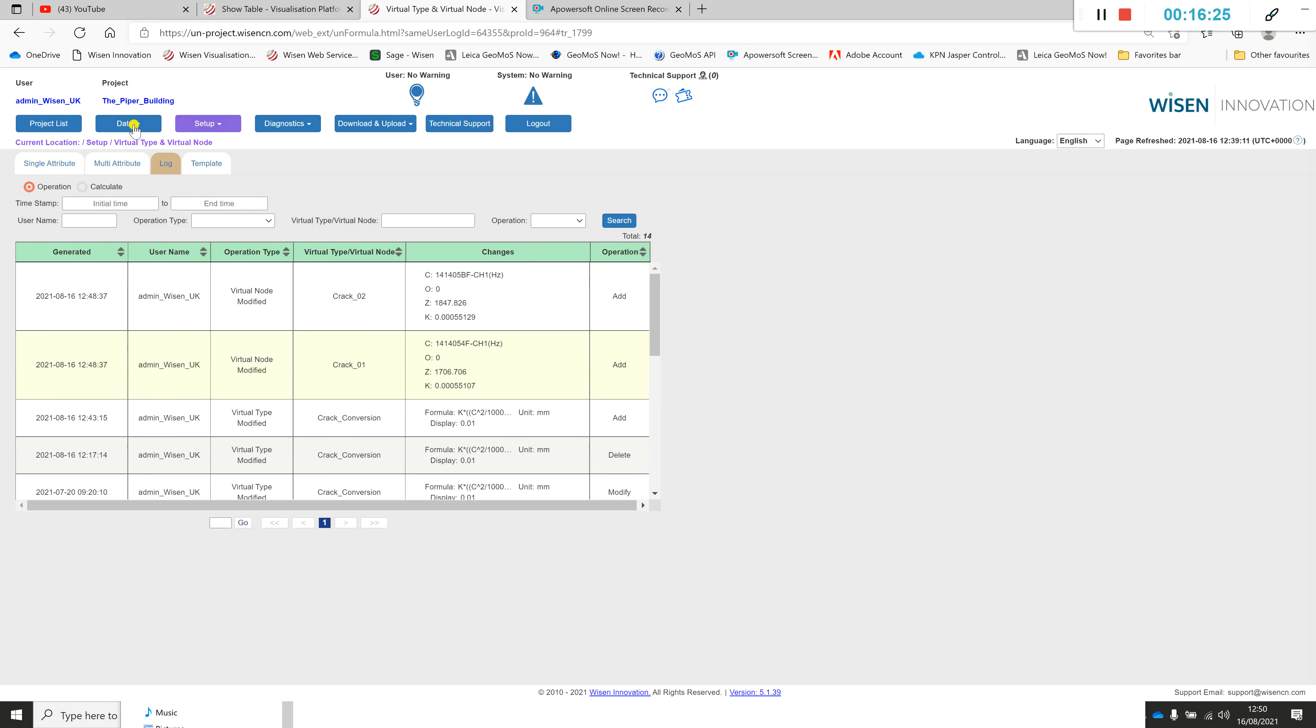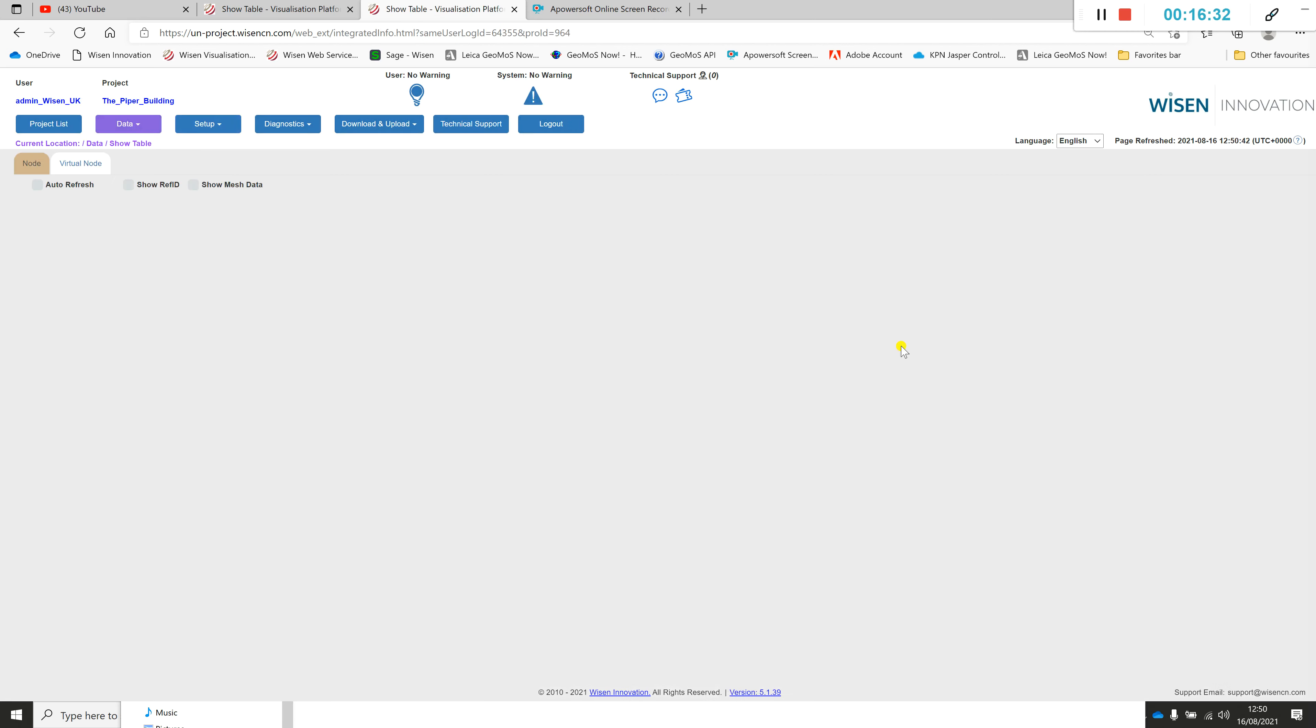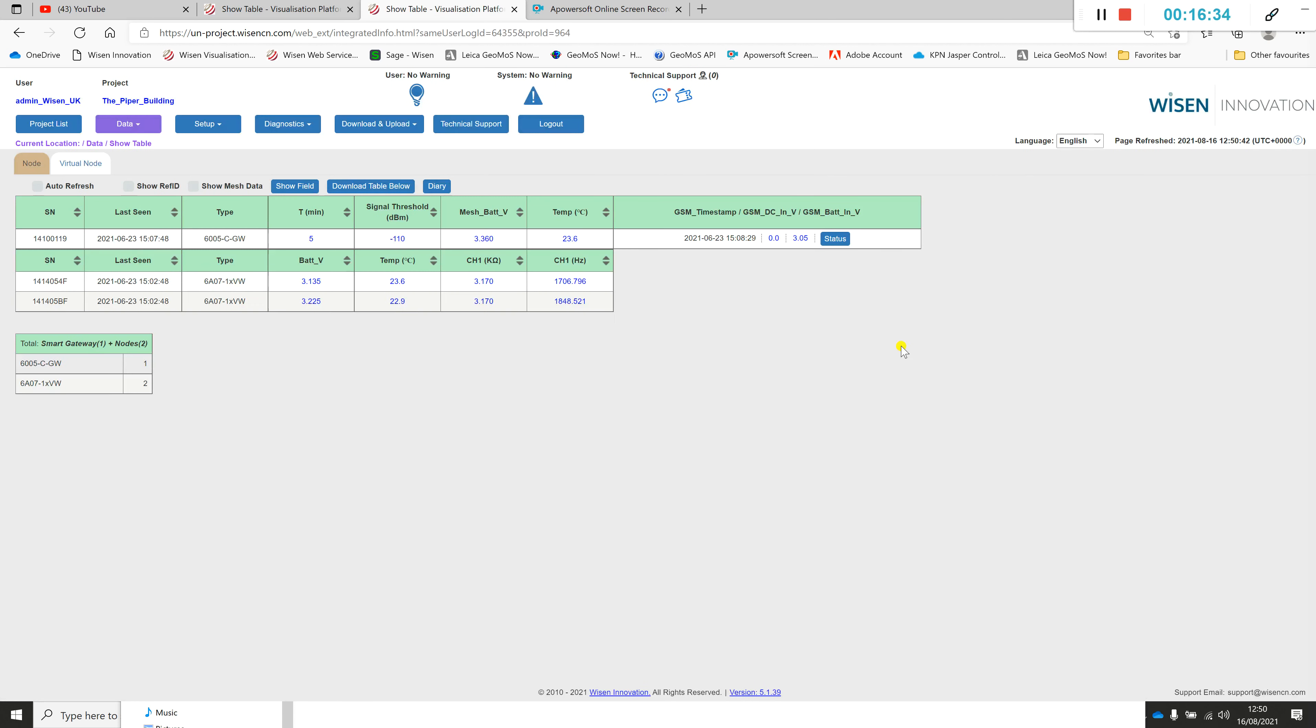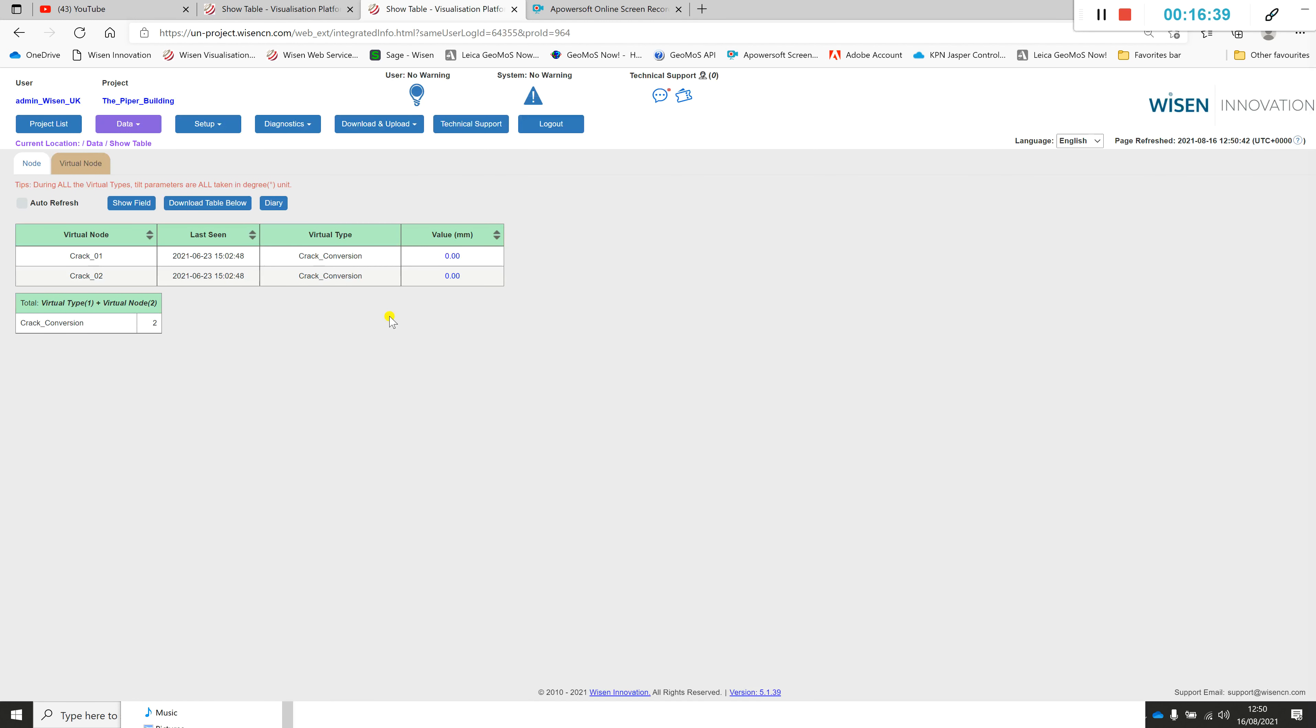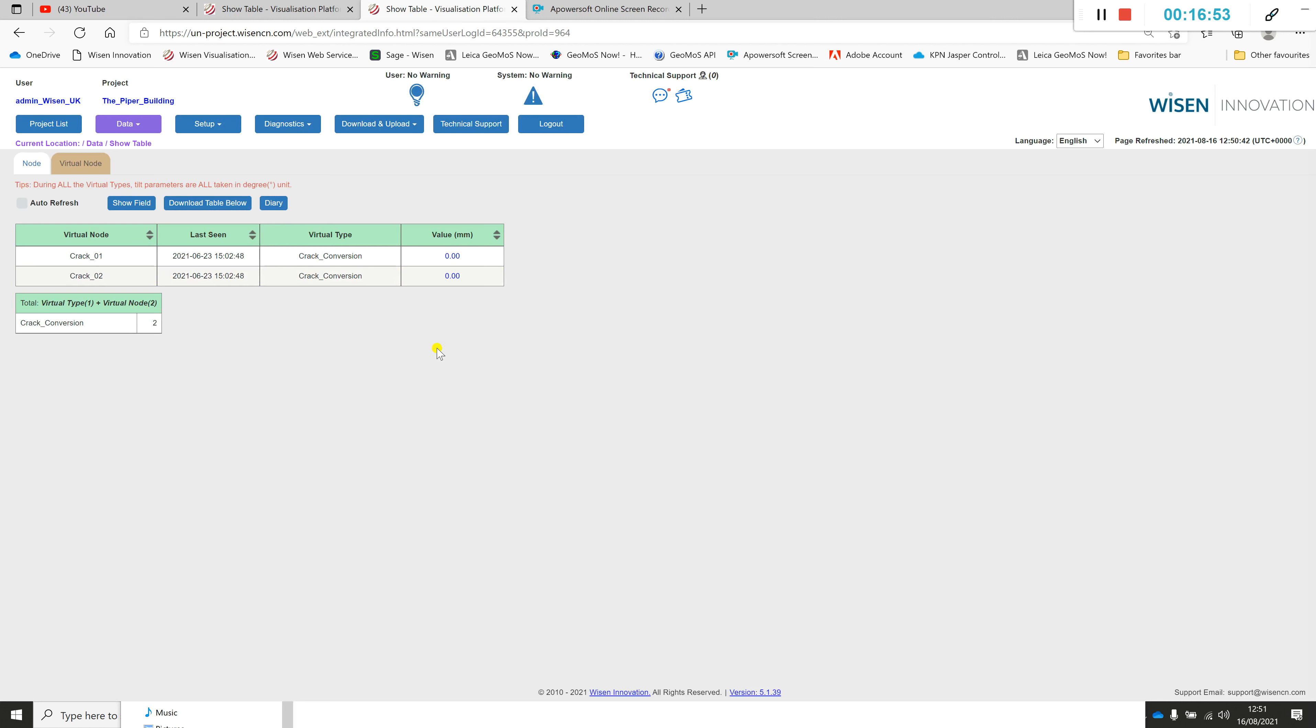You can see here these are the two I've just done historically. Going forward, if I was an end client or user and I was to log in, then I would probably set my landing page to be the virtual node page. This is the individual nodes themselves, but we've obviously got a calculation associated to this. We look here that this would be the value for the two crack meters. Obviously at the moment this is not a live job, but just to give an example of how to set these up.